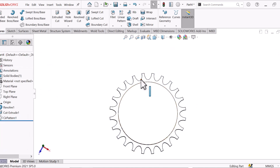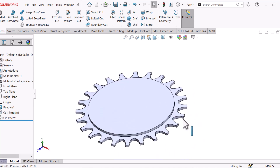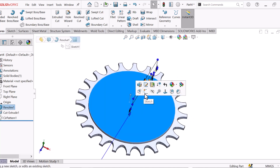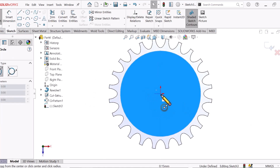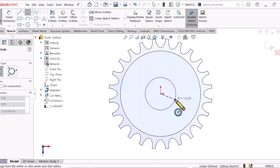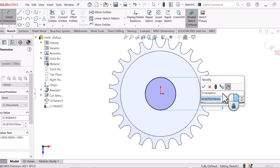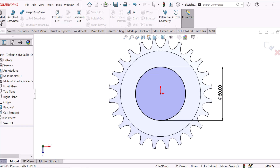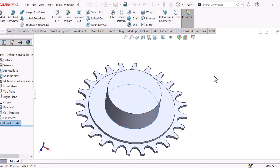Now our chain pocket chain teeth are made. Now go to this plane and sketch. Draw a circle here and give the circle dimension 50. Now go to Feature and Extrude, extrude below 20. OK.